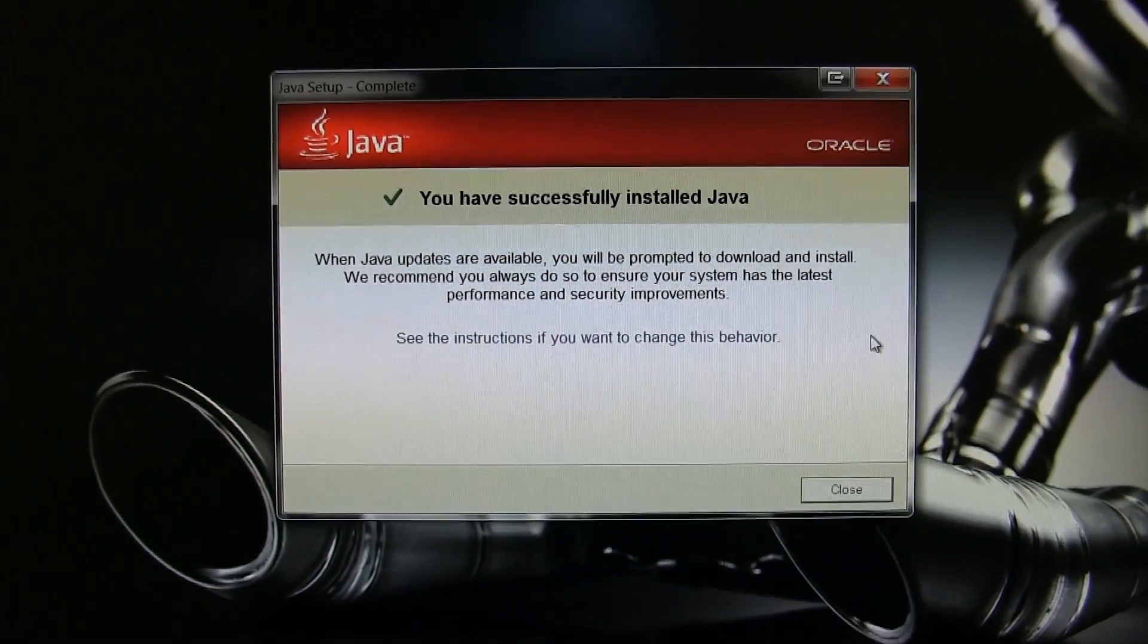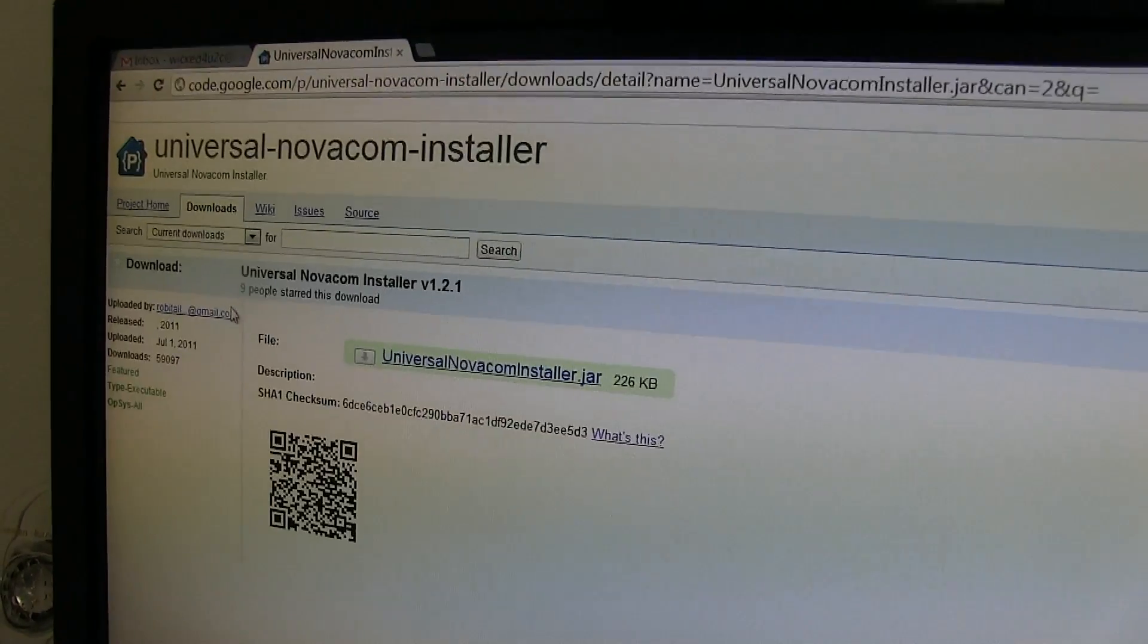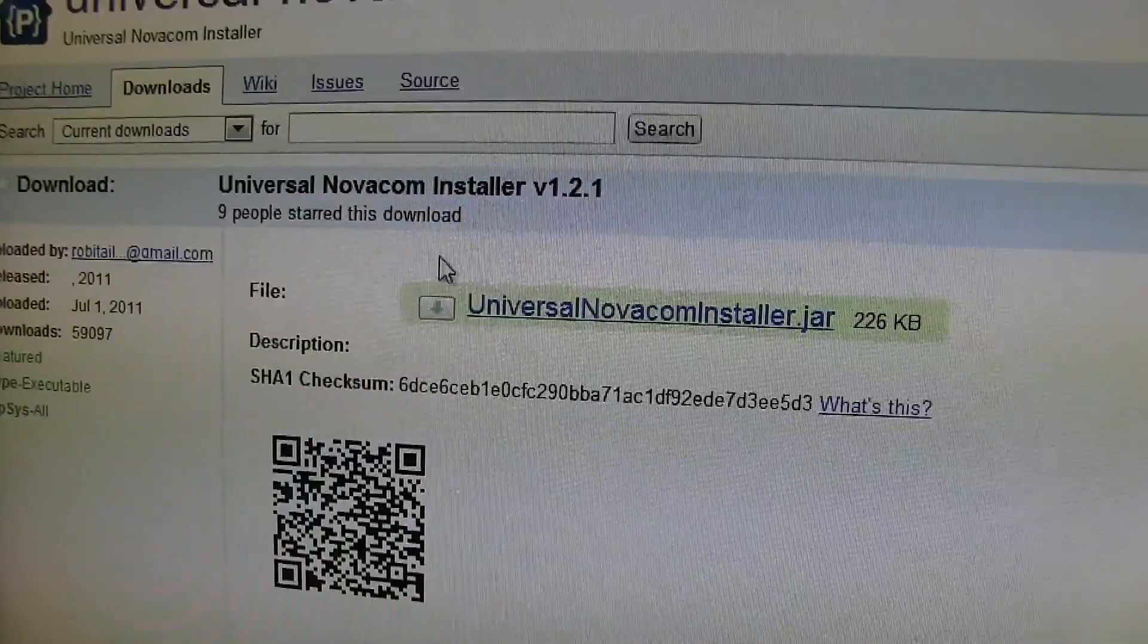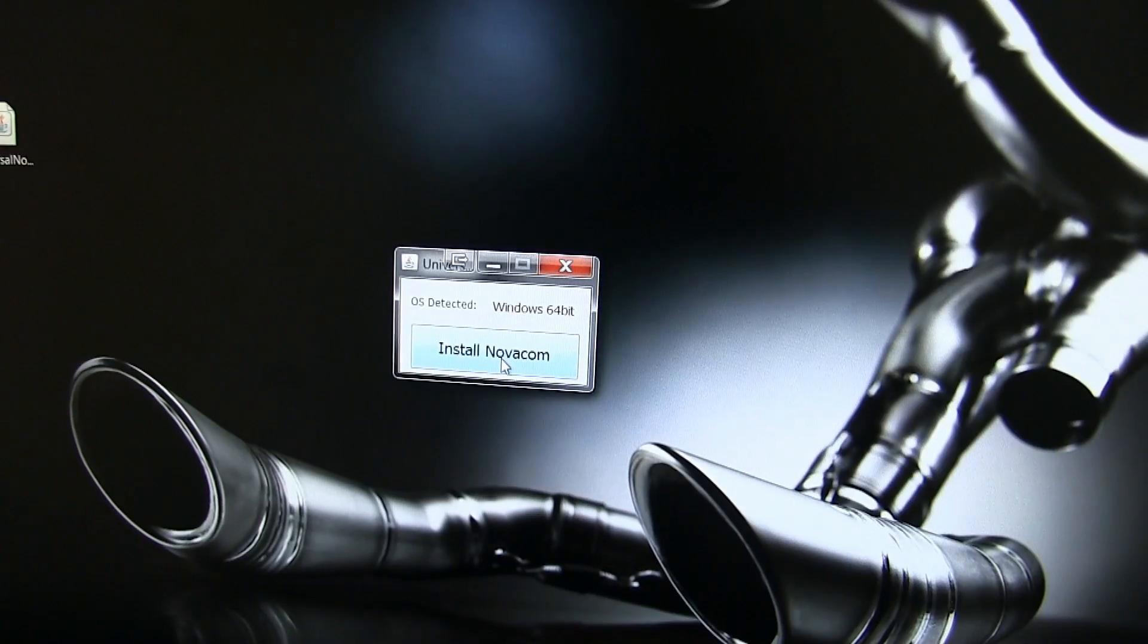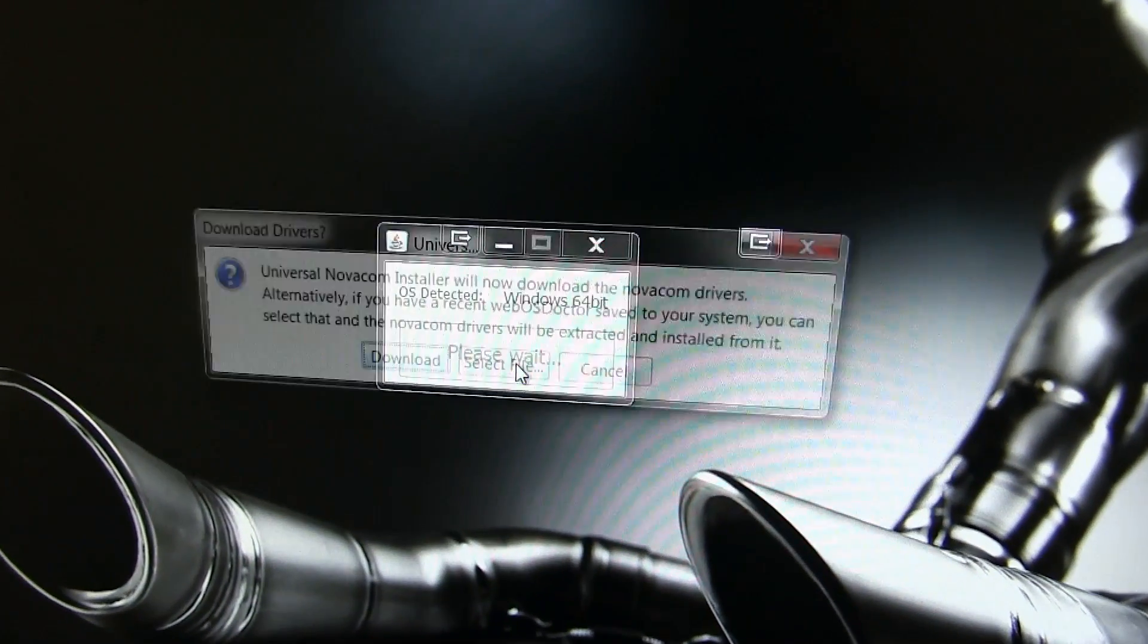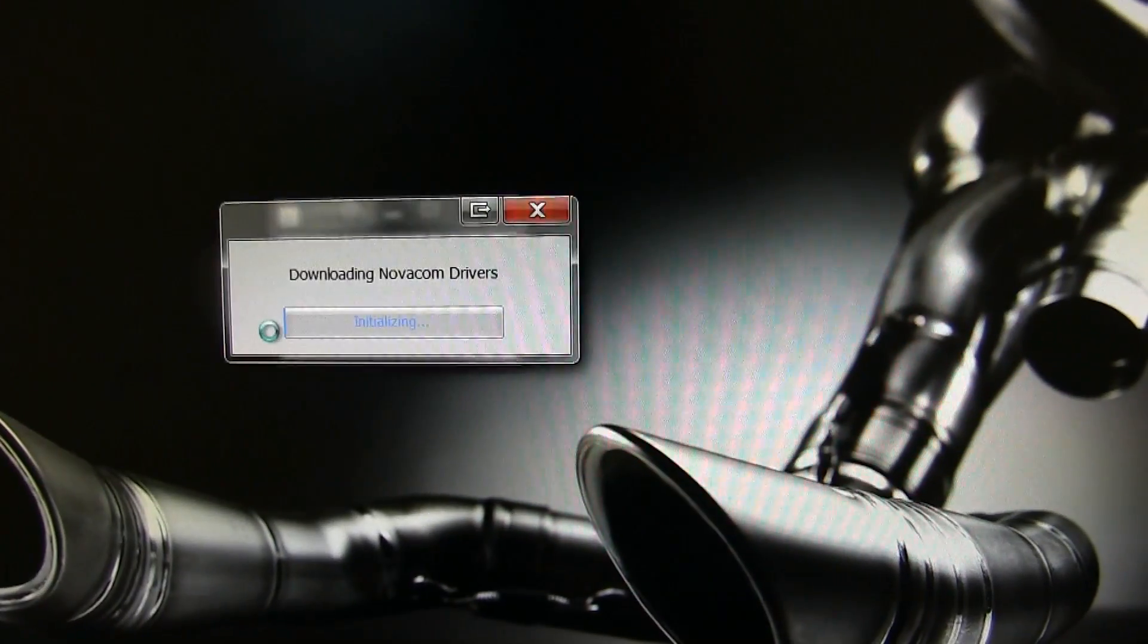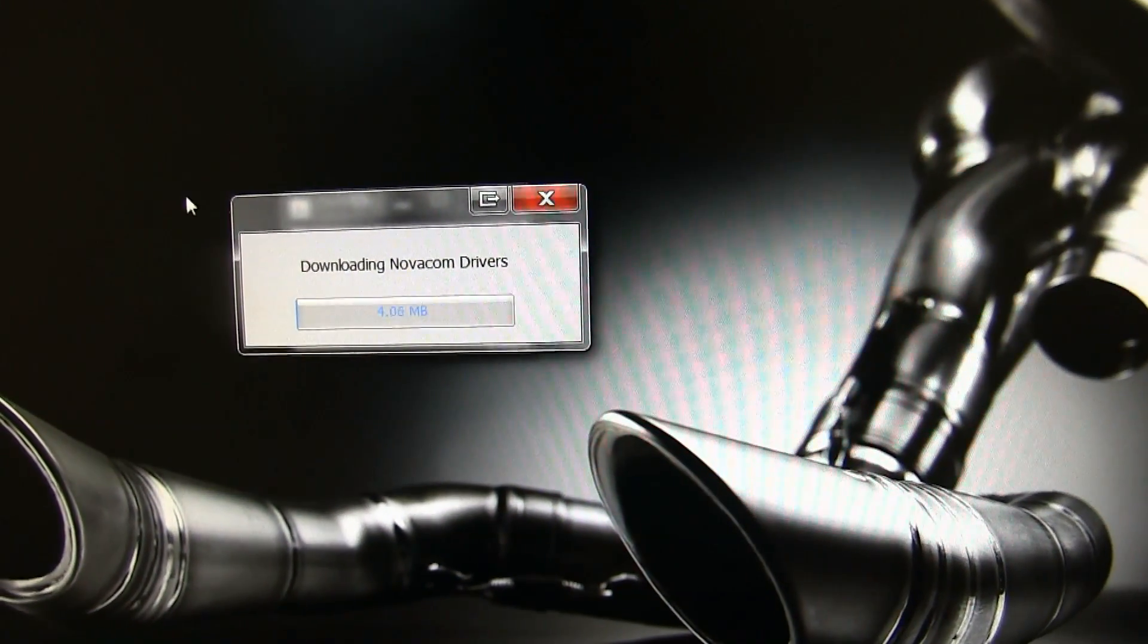The next step is to install the Palm Novacom Driver. There are several ways to install this program, but I found that the easiest way is to just use the Universal Novacom Installer. You can download the JAR file from the Google Code website. Once you've downloaded, click to run it and download to install drivers.